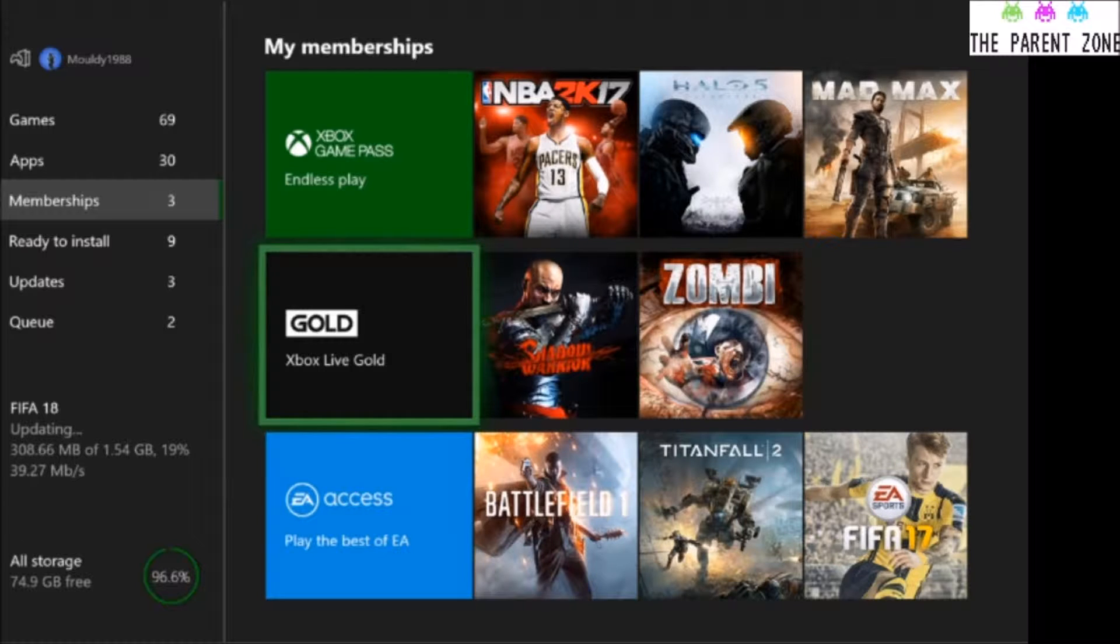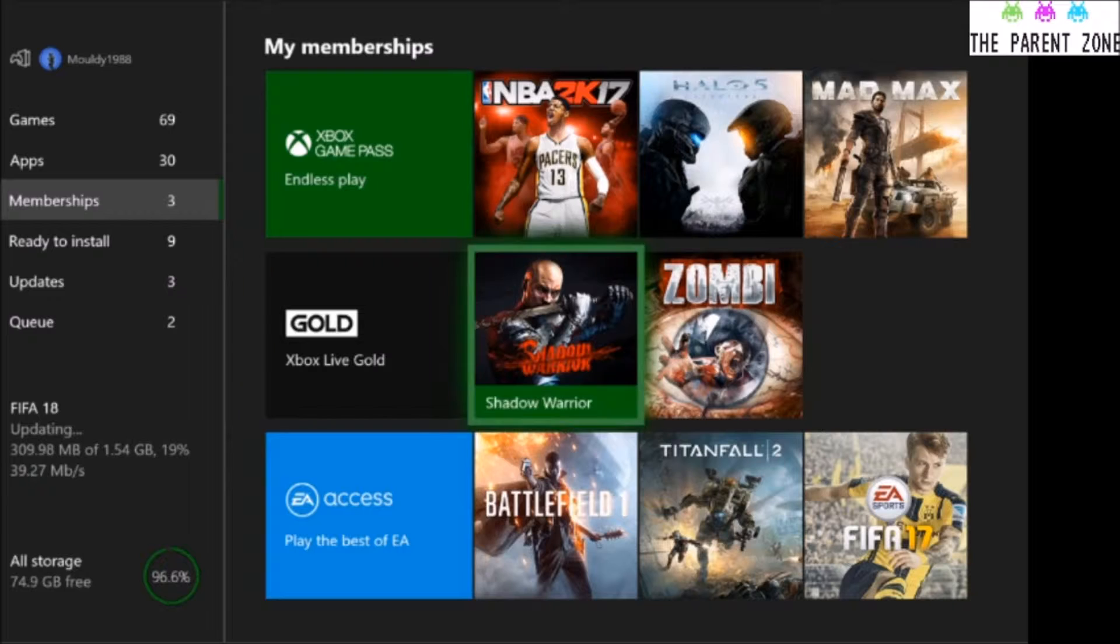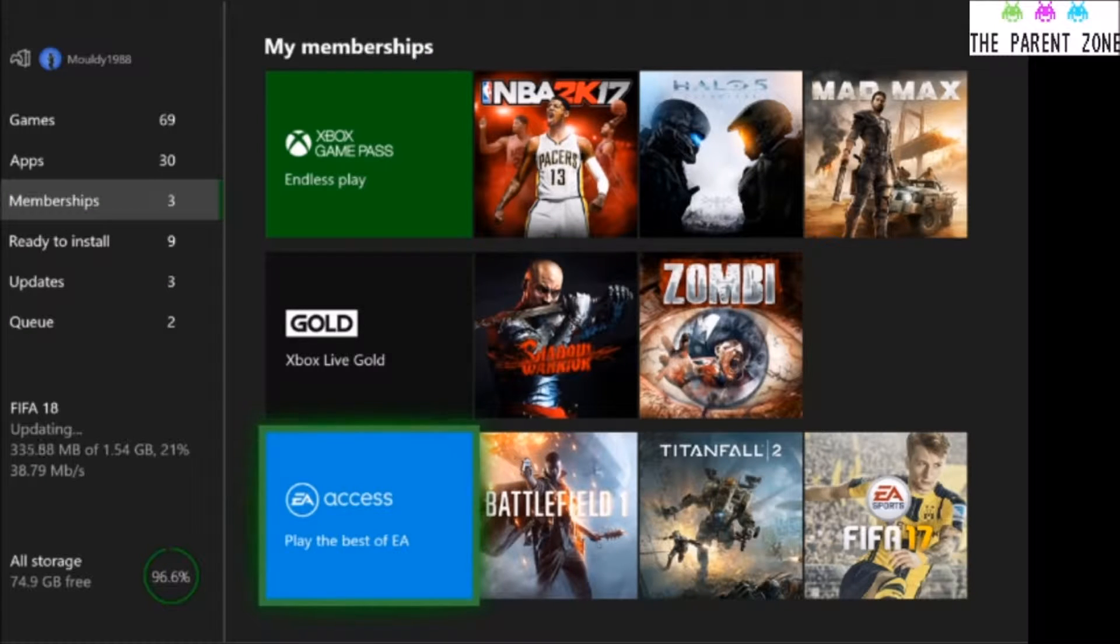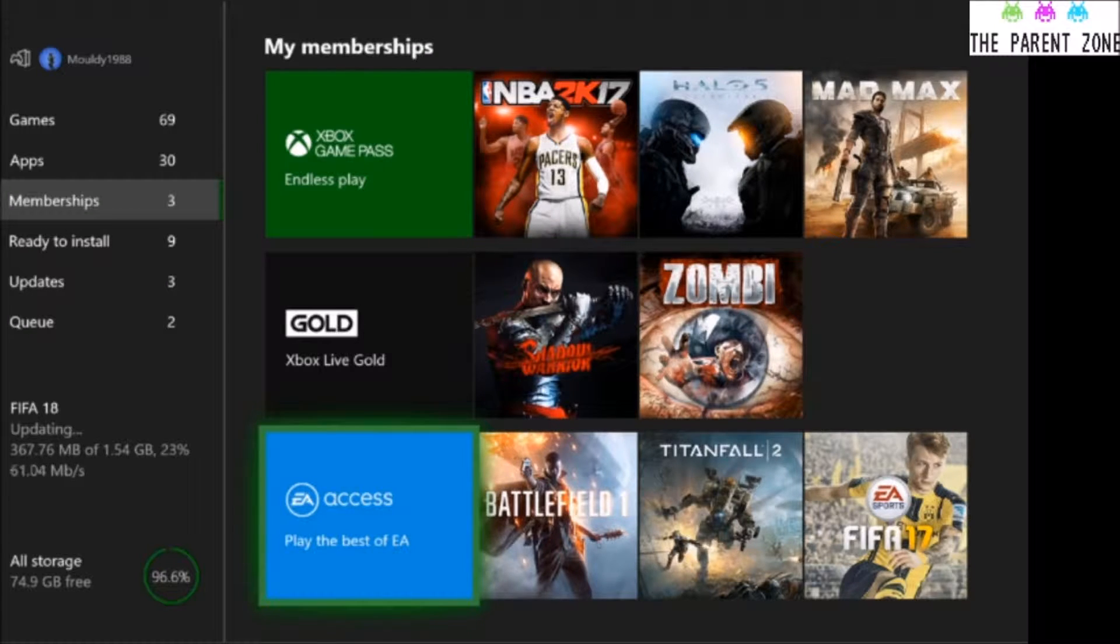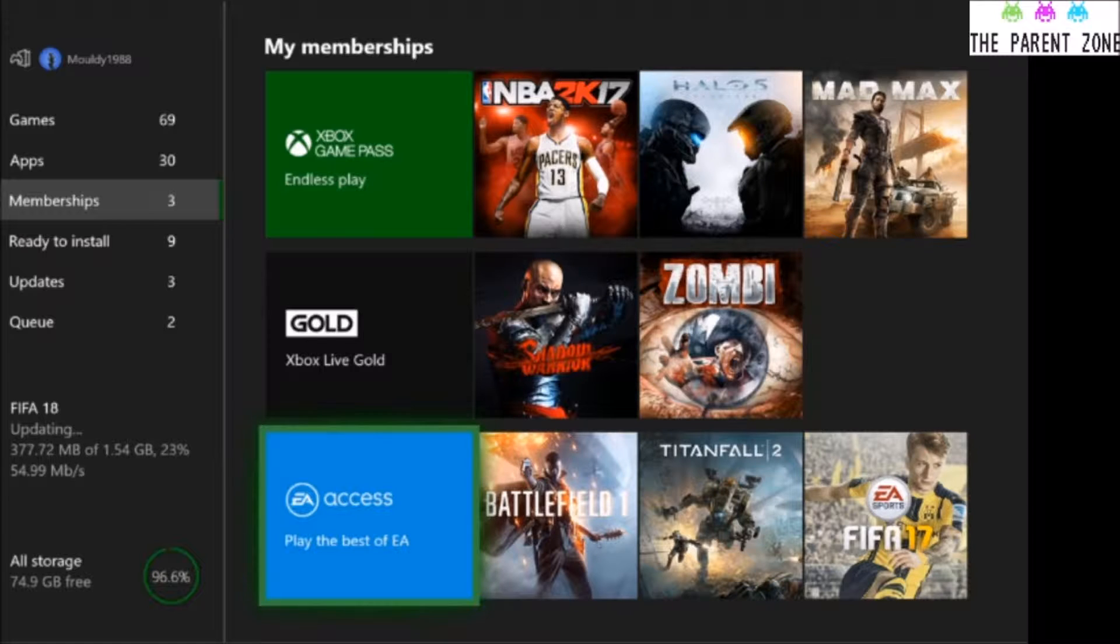You've also then got EA Access, which is £6.99 a month or £20 for the year, I believe. It's definitely £20 for the year. I can't remember what the monthly access is. But EA Access, definitely worthwhile.